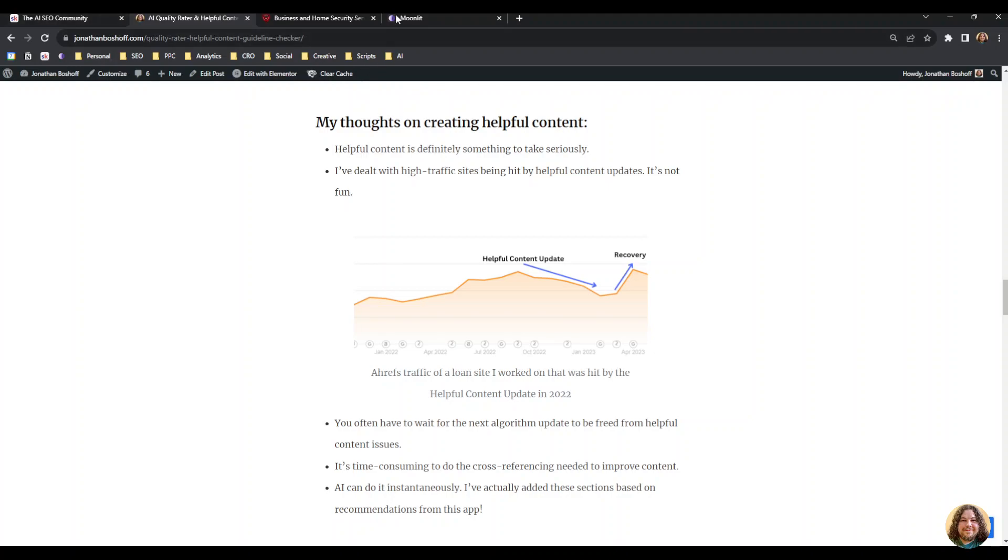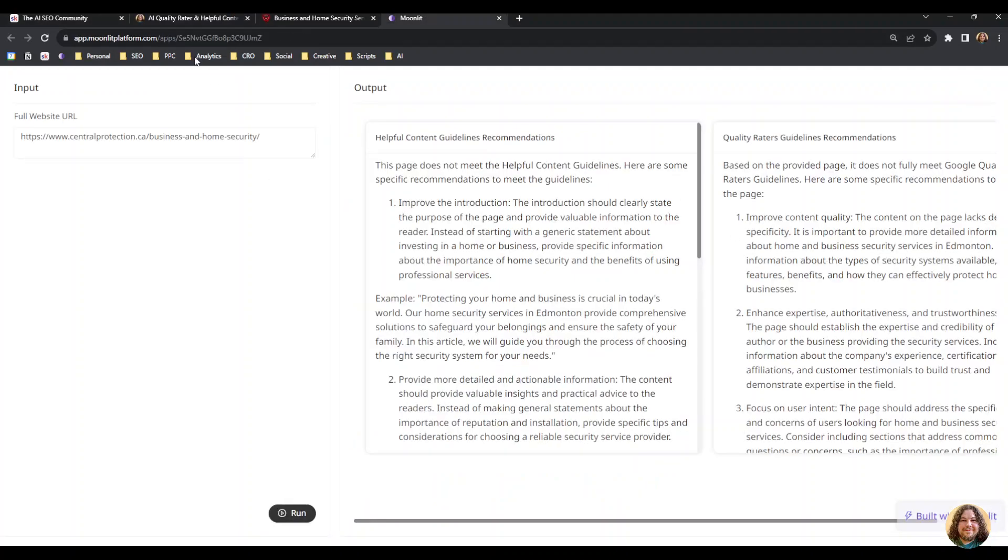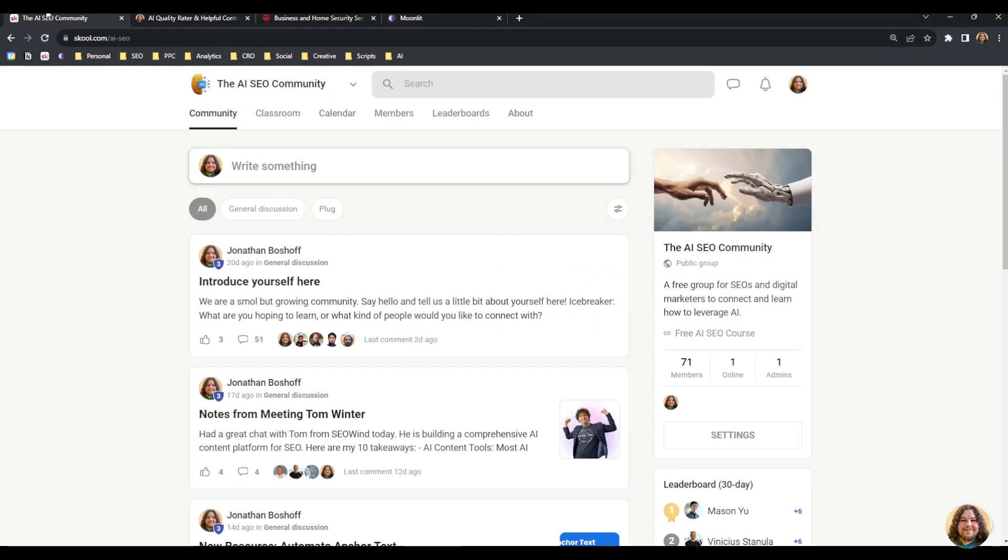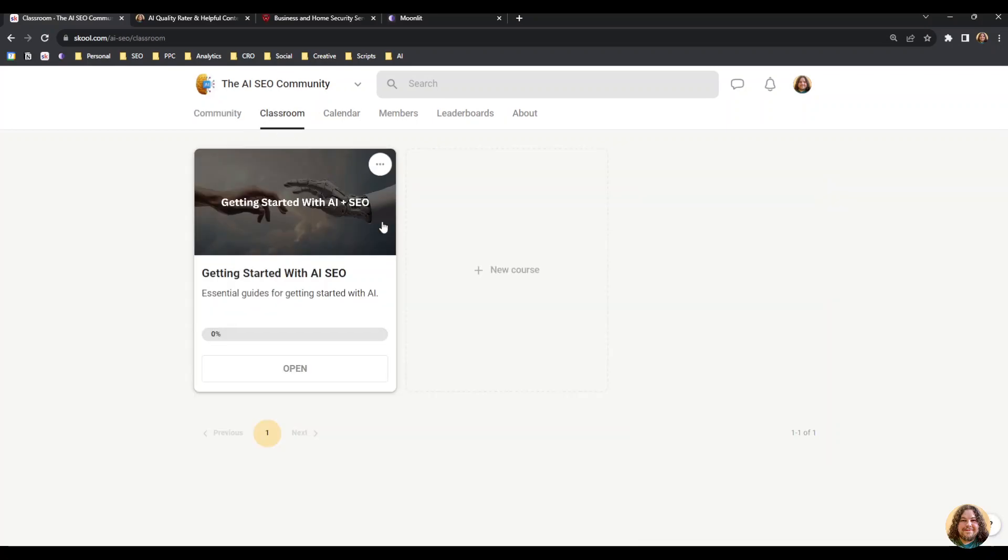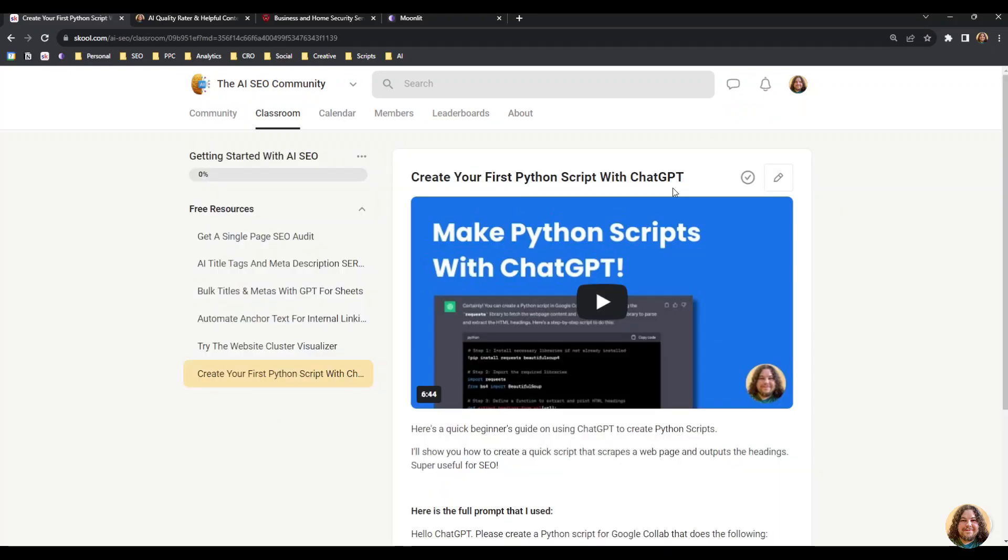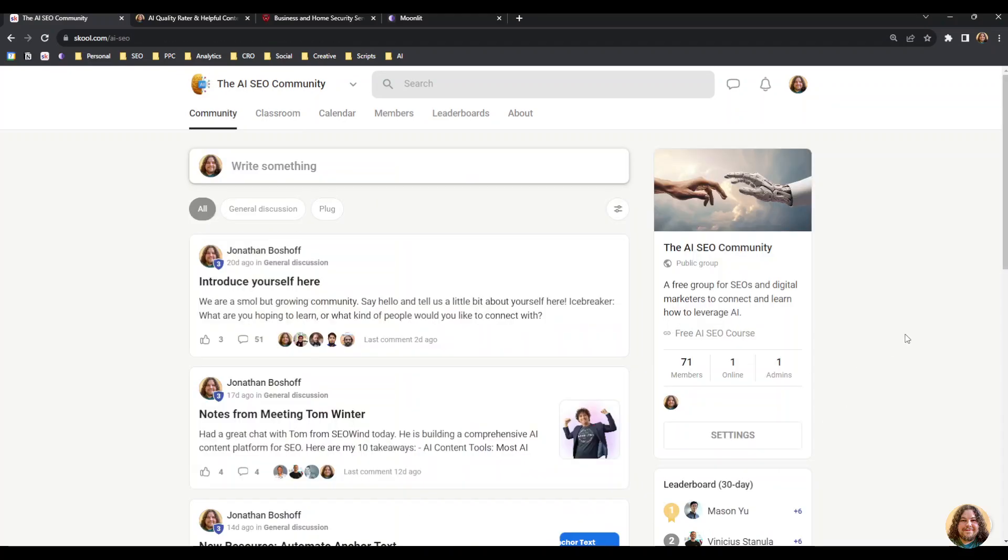If you want to learn how to make apps like this and get more cool resources and tools for SEO, you can join the AI SEO community. It's free and I'm building free resources and training videos and things like that. So that's it for today, and thanks.